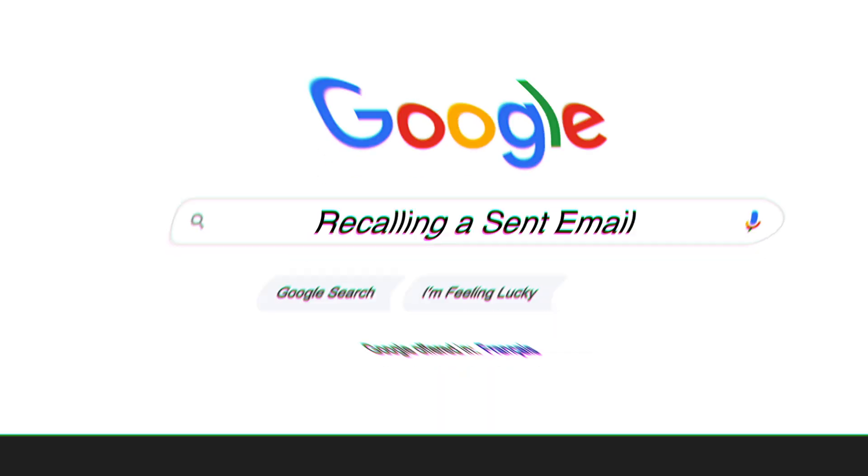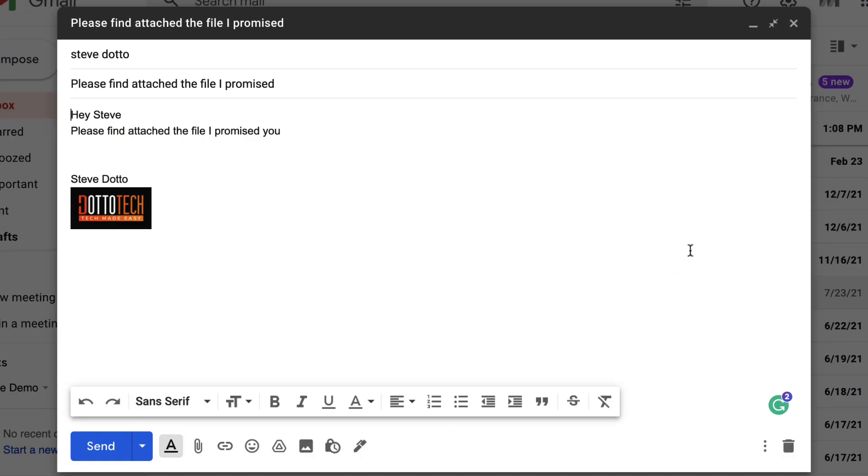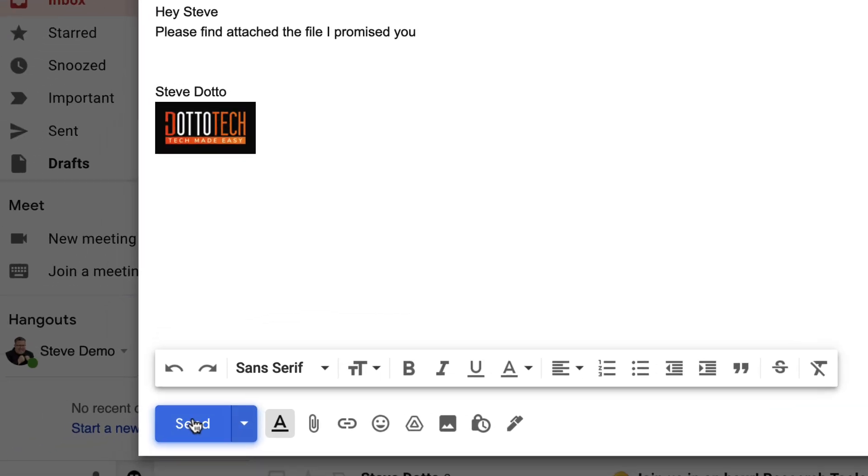Can you recall an email message that you sent in Gmail? You most certainly can. We've all had sender's remorse.